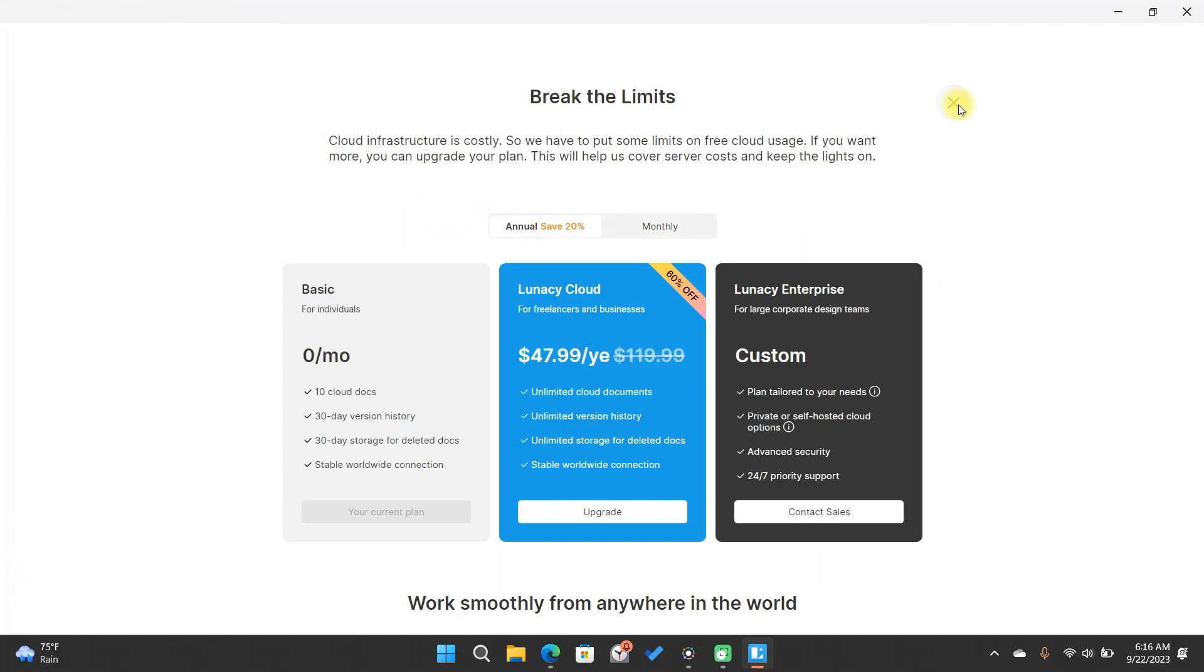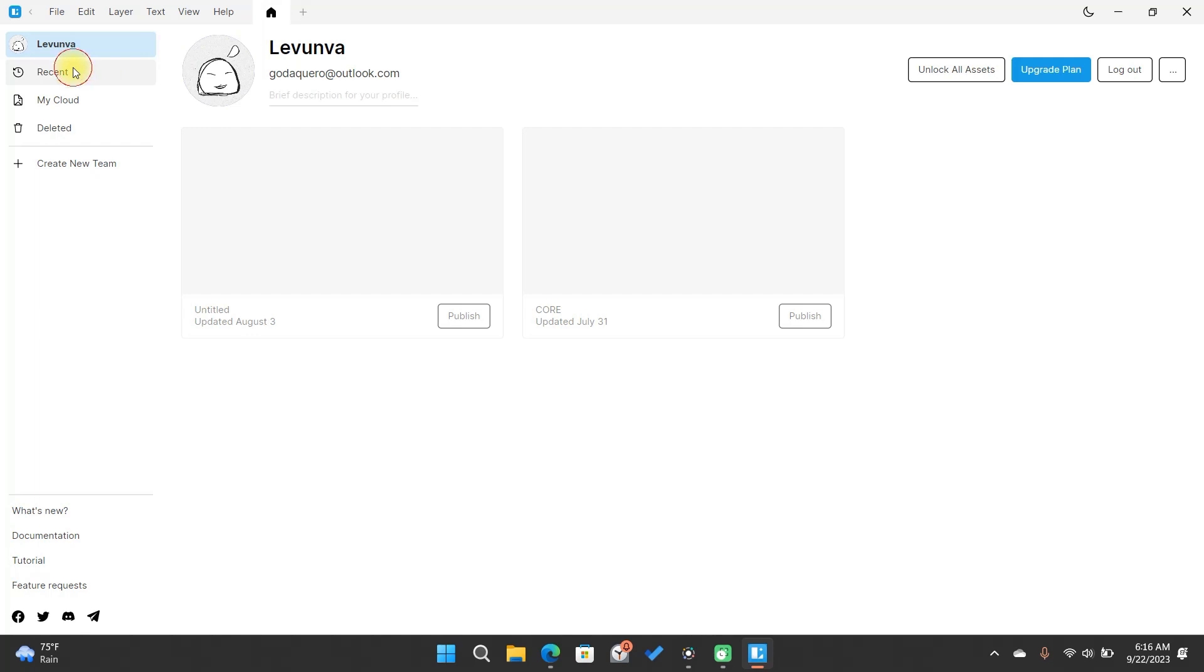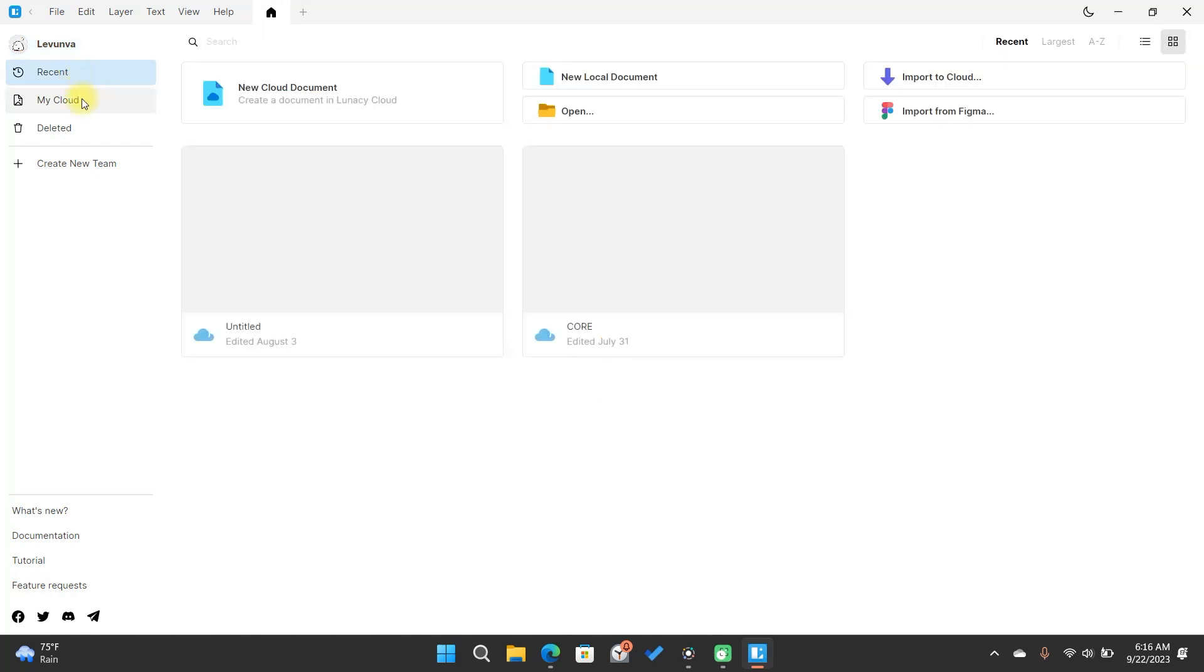Now, I'll give you a brief tour of the Lunacy interface. Feel free to navigate and explore, don't be afraid to delve into its features. By the way, you have the flexibility to create a design locally or in the cloud. You can even start a design locally, and then upload it to the cloud later on.